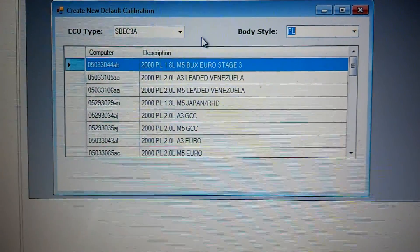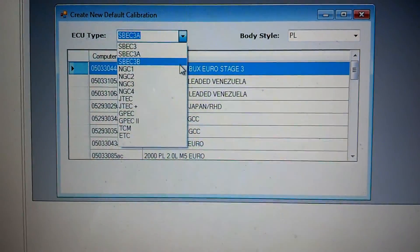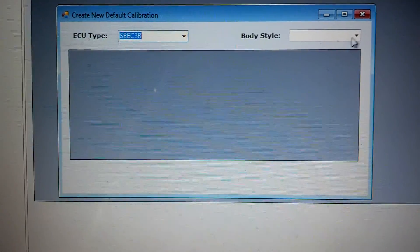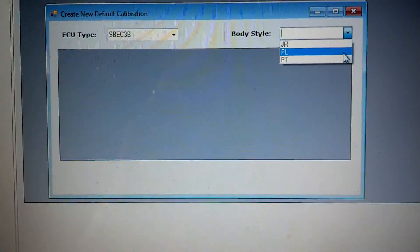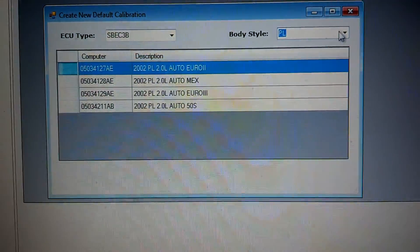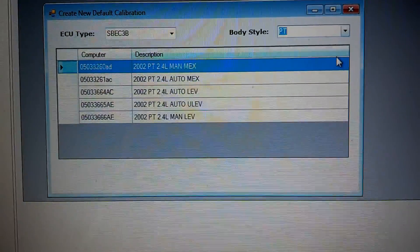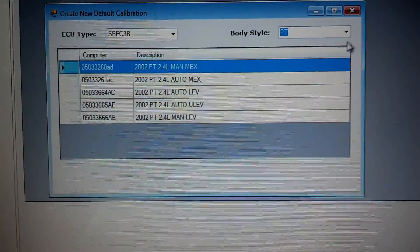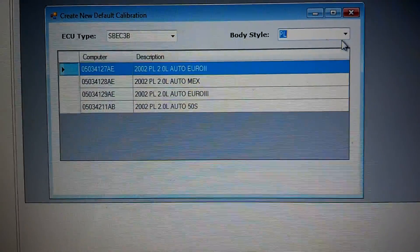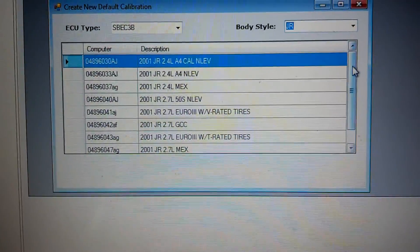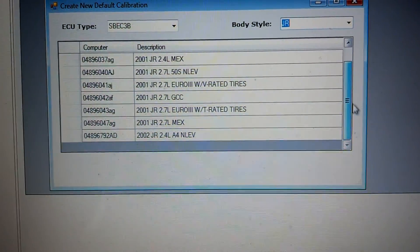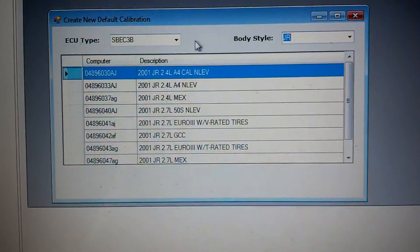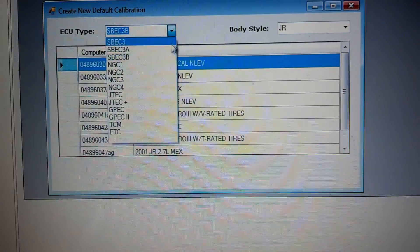And then we've got your S-Spec 3B controller. And we've got a few things in the 3B. We've got a 2002 PLs. We've got your 02PTs, and we've got your 01JRs and an 02JR. But that's not all.